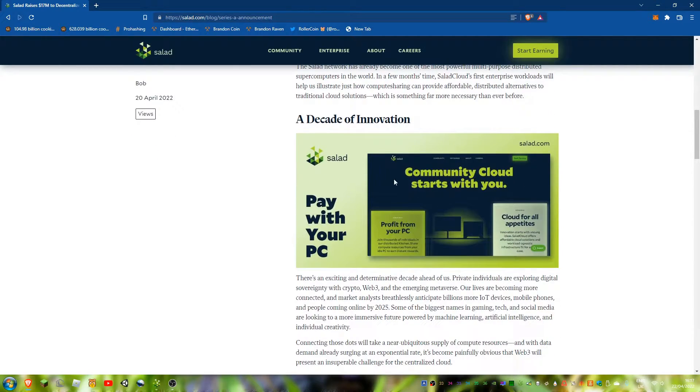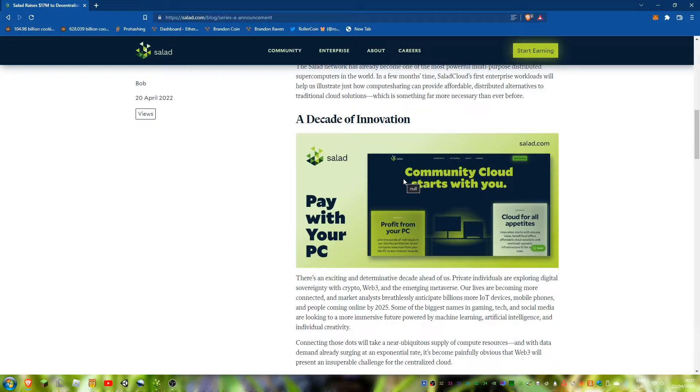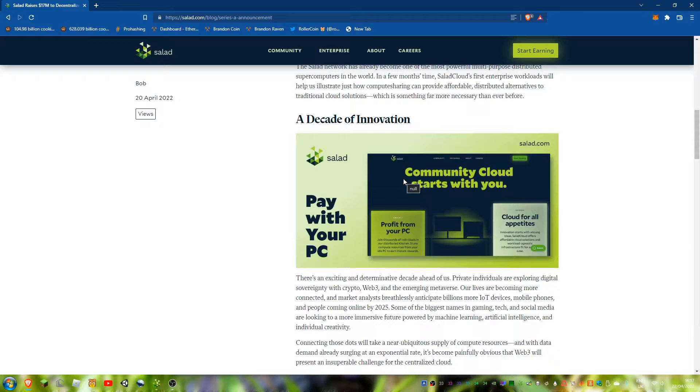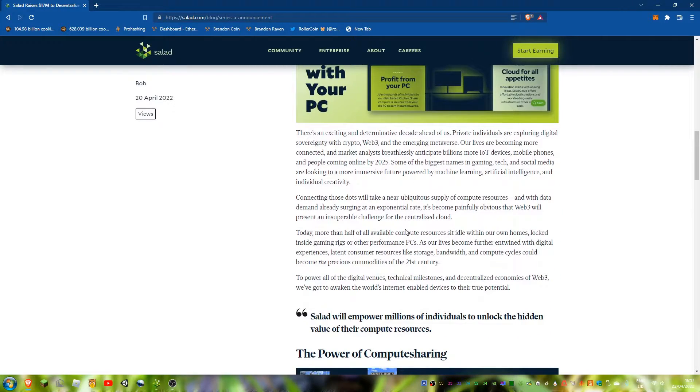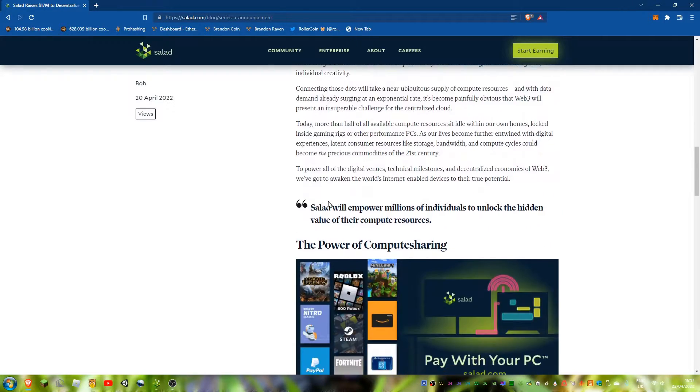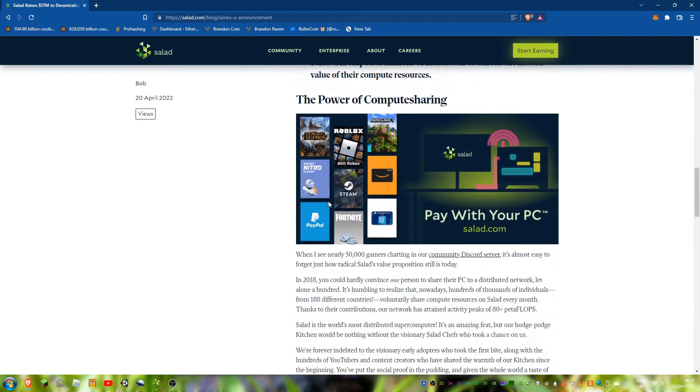So you might know Amazon Web Services, it's basically where you rent computing power from Amazon. Salad are doing it with your computer, decentralized.